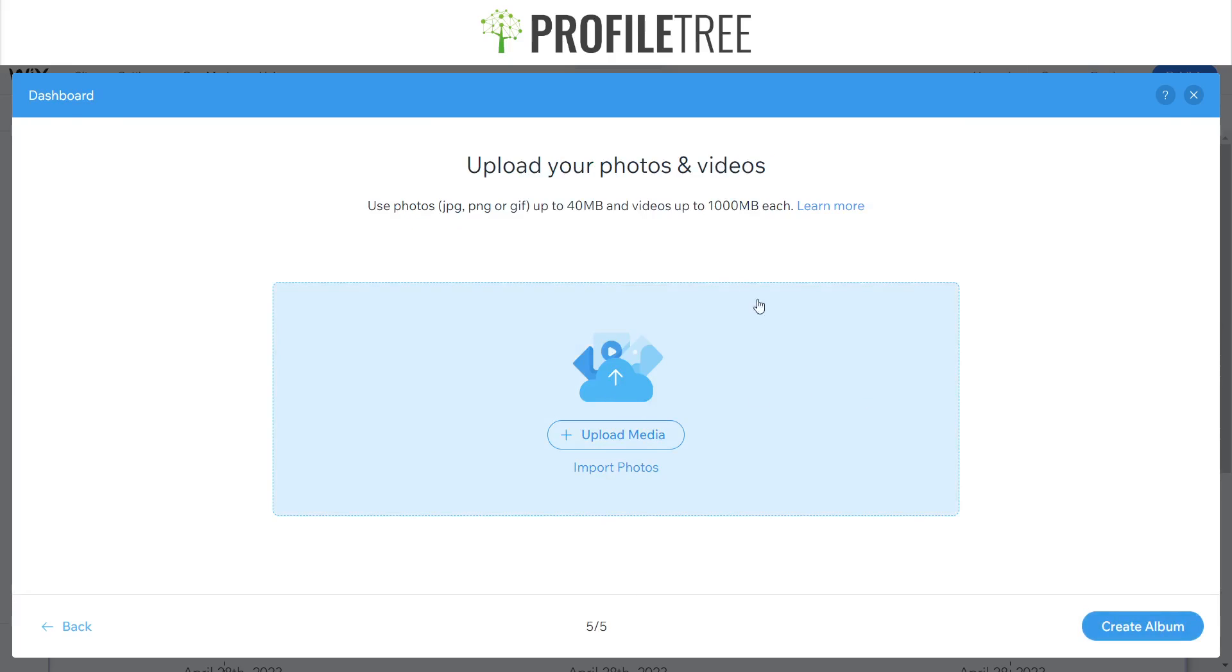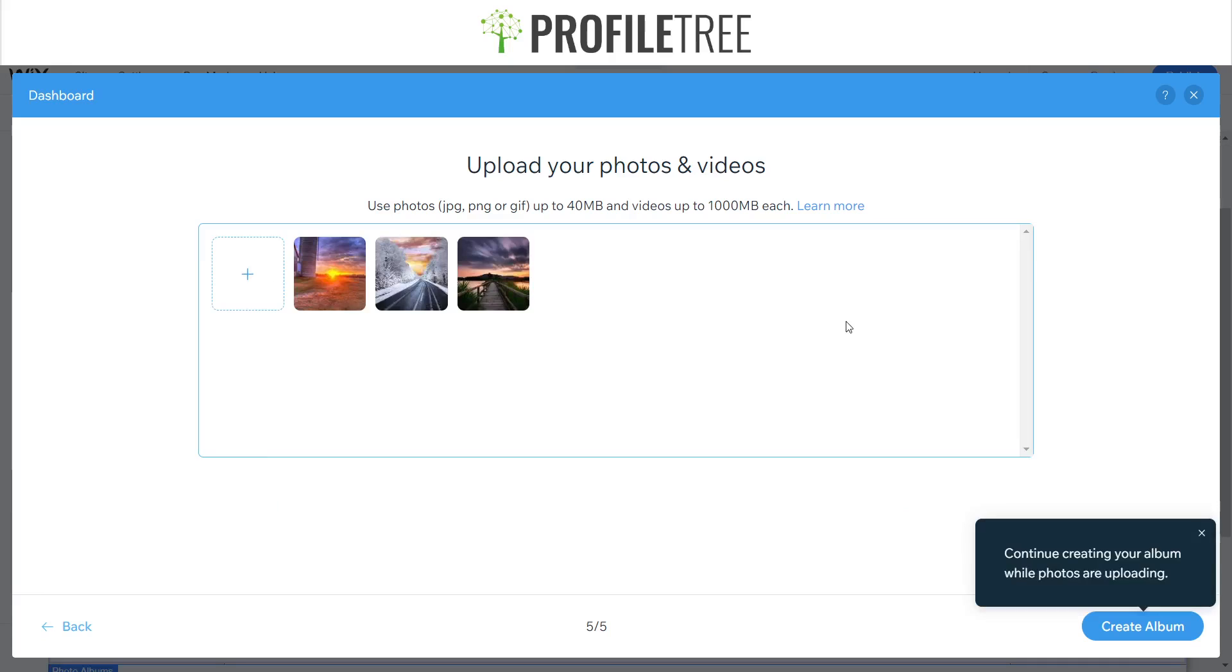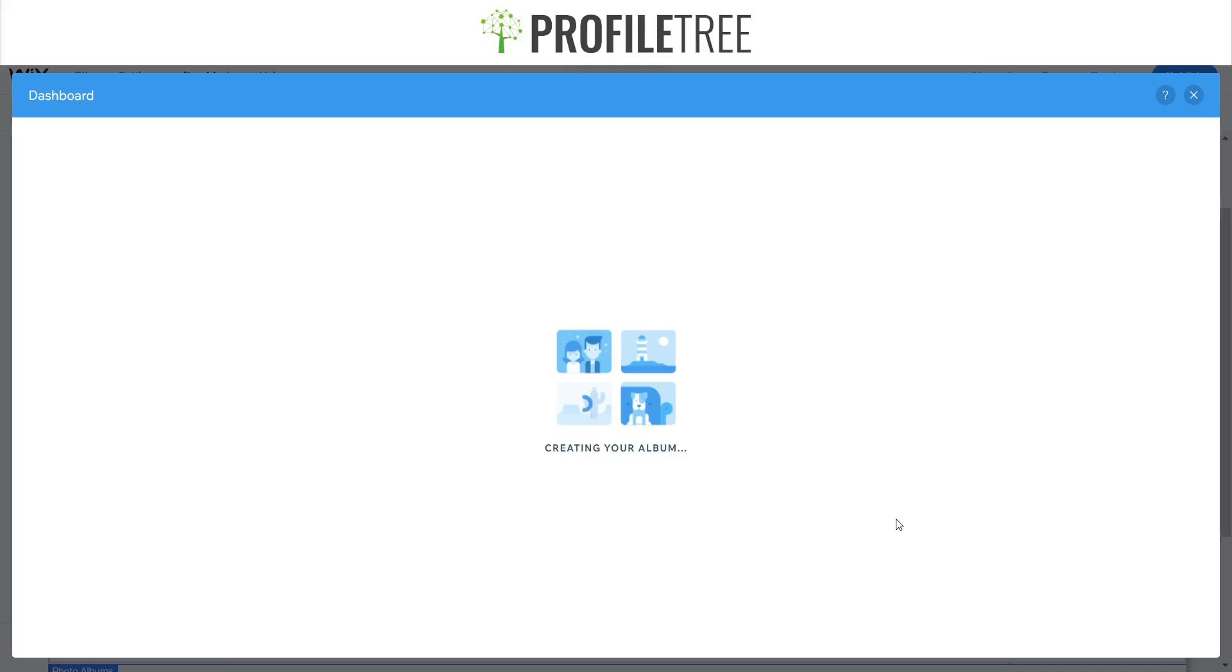Yes, we'll add some import photos. All right, so I've just went ahead and uploaded some photos there, so you can do the same. So yes, now we're ready to create our album.